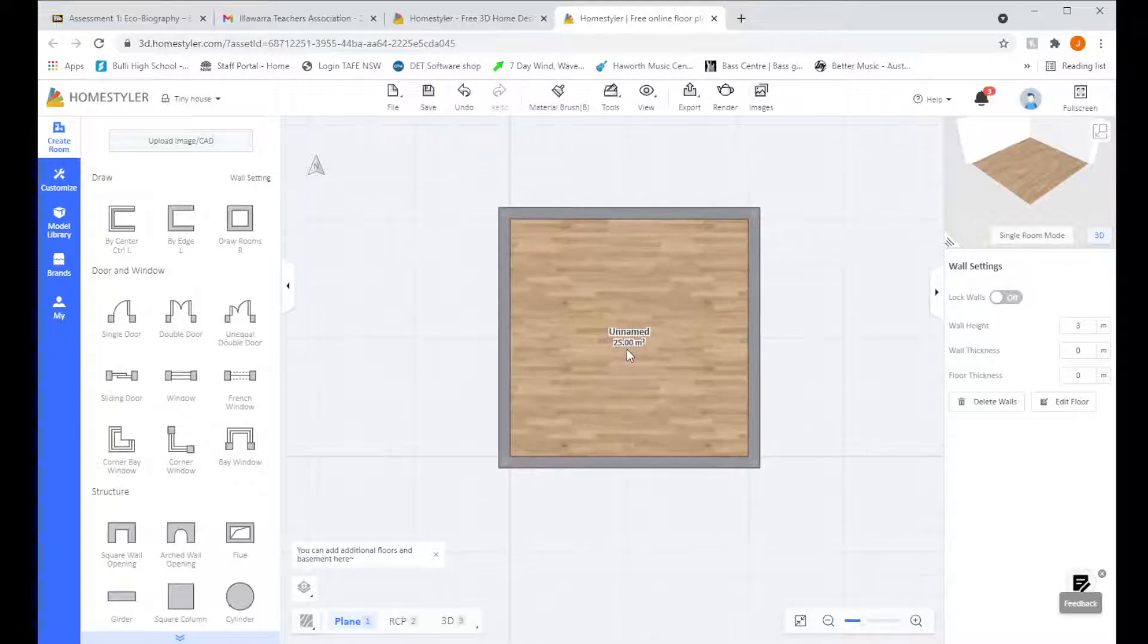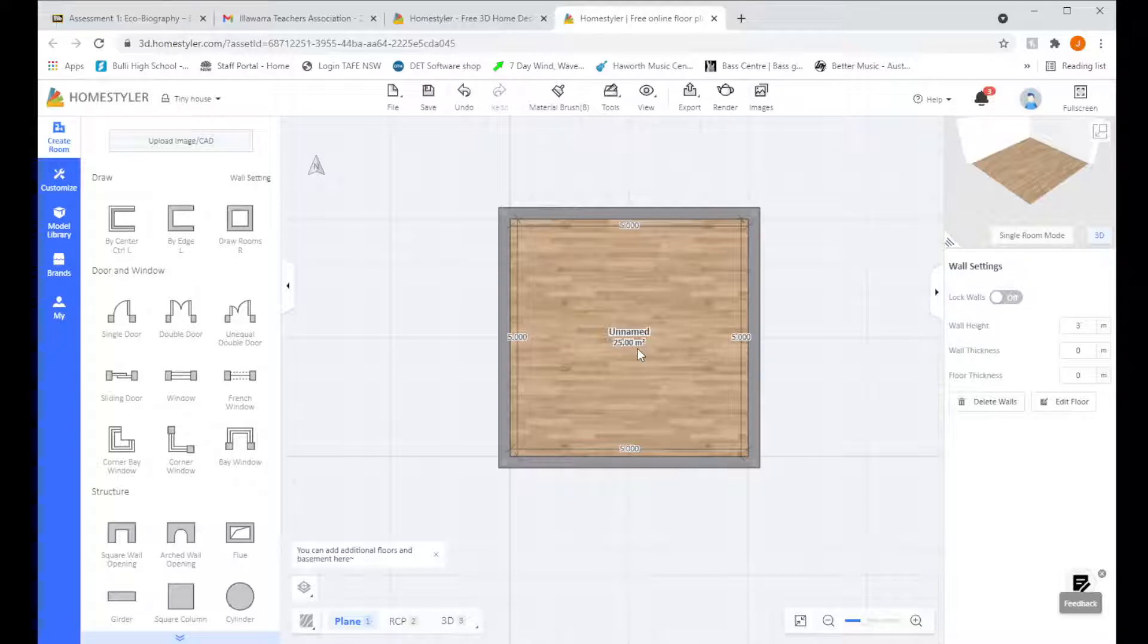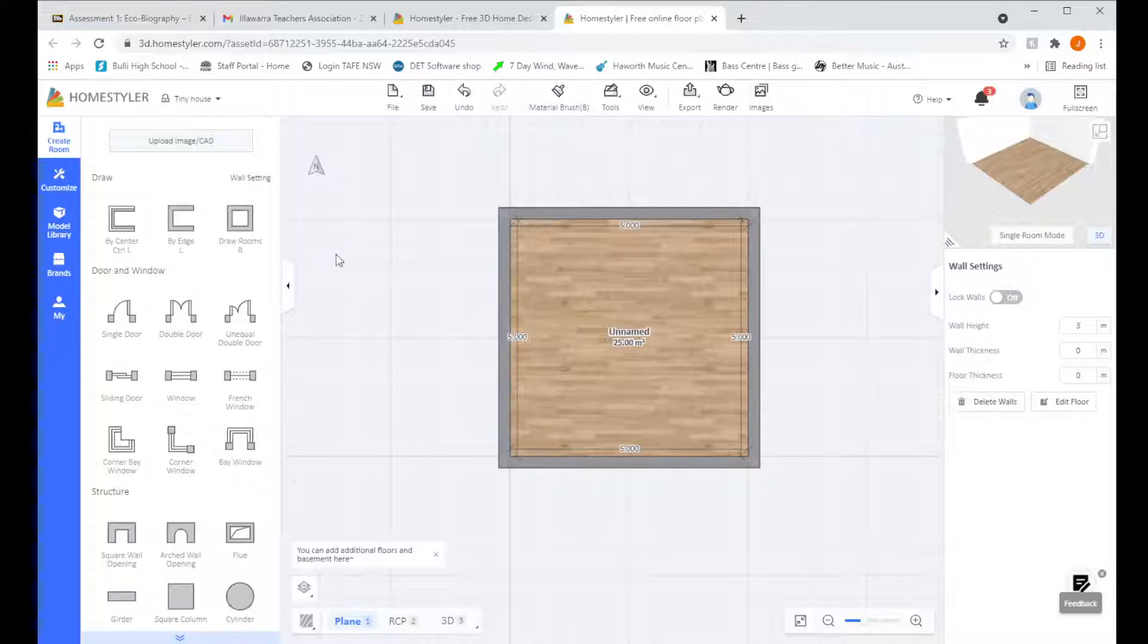We're going to zoom back in again. And you can see this number in the middle says 25 square meters. So I'm going to decide that I'm pretty happy with leaving my house as 25 square meters. I'm not super fast, but I will make it a little bit bigger just to show you how to use this edge tool.